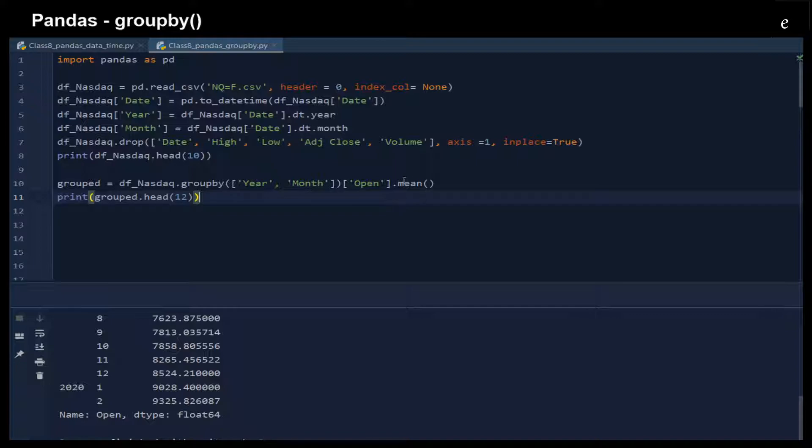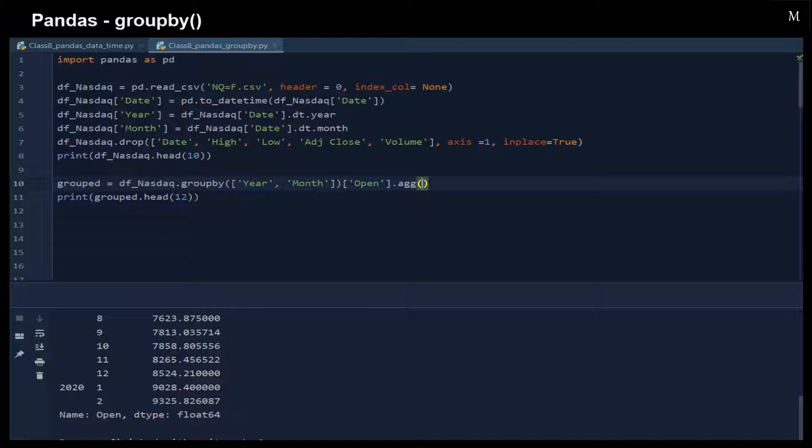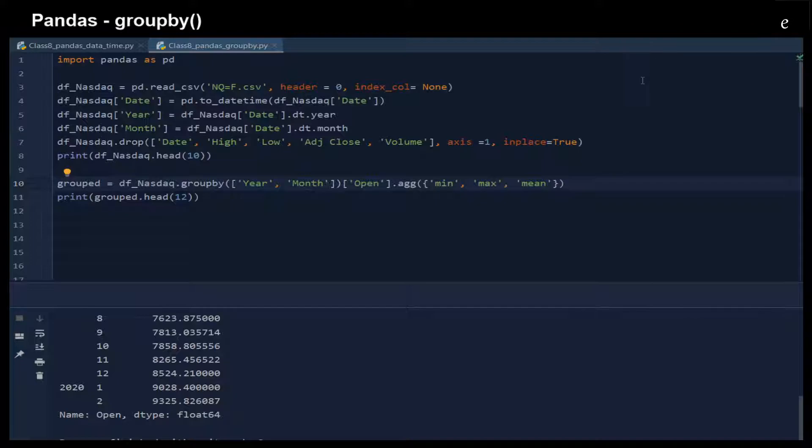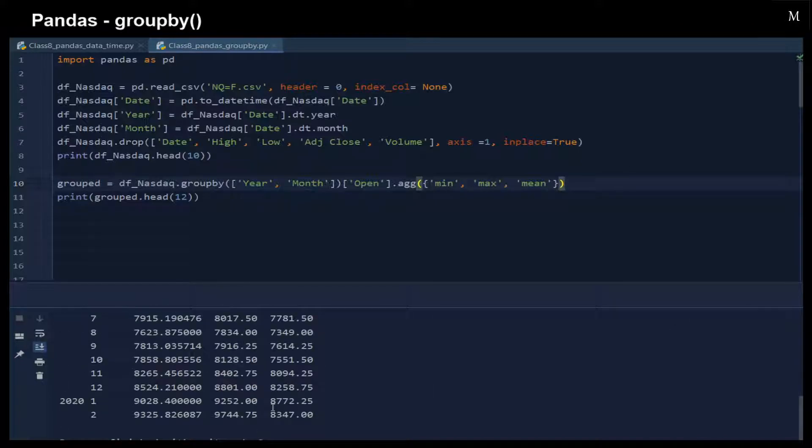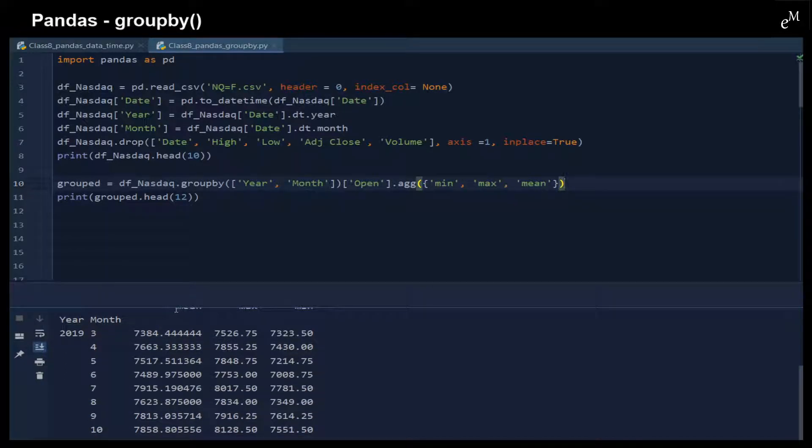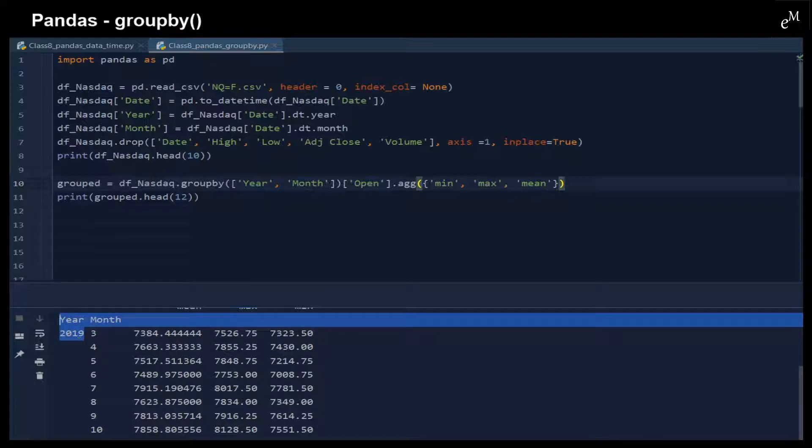Instead of having one statistical result, we can also change this to aggregate functions. We can add multiple statistical functions in here. For example, mean, max, and min. Here you can see that the results right now, we have the mean of the opening price, max of the opening price, and min of the opening price in each of the month in the representing year.